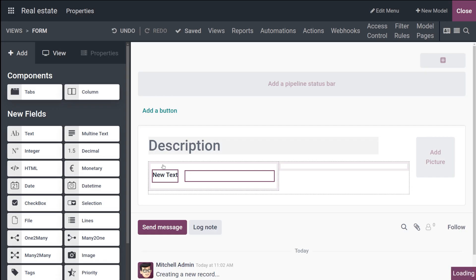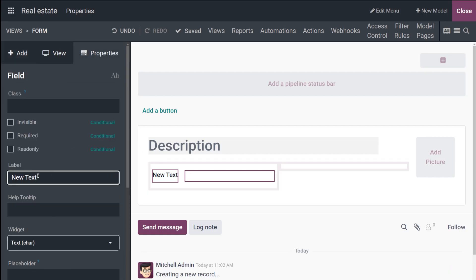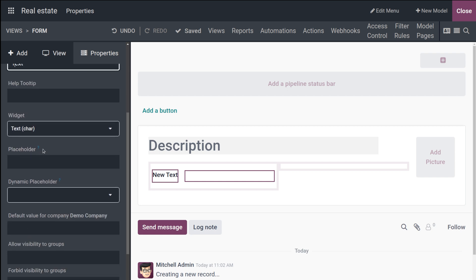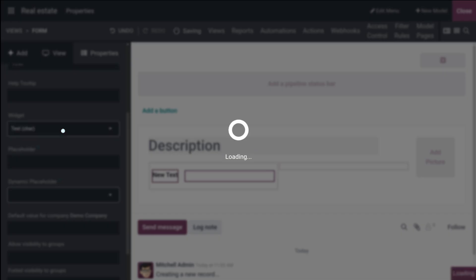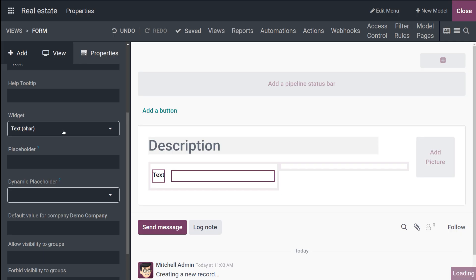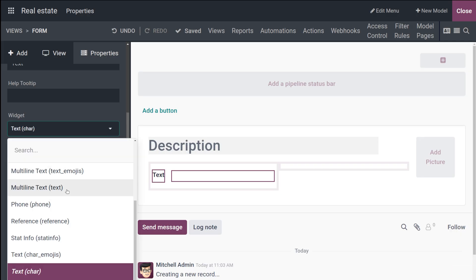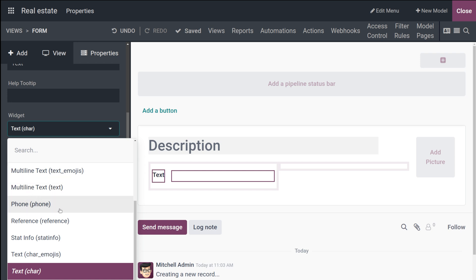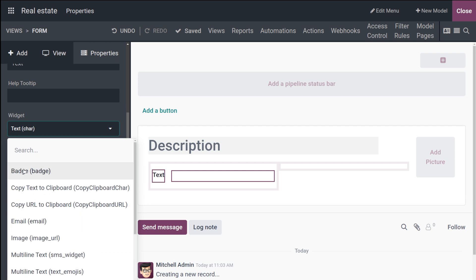That's the text field. From here you can change the label — I'm setting the label to 'Text' so we can identify it easily. If you scroll down you can see the Widgets section. For this particular field you have certain widgets: multi-line text, emojis, text, phone number, reference, stat info, text with emojis, and text character.